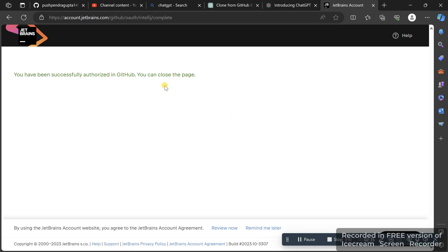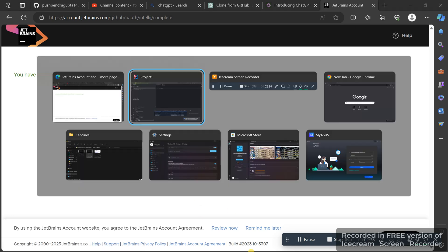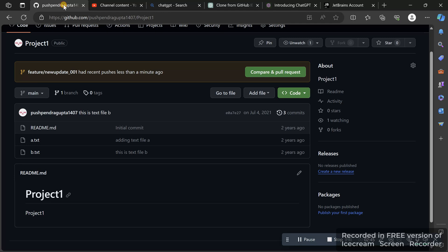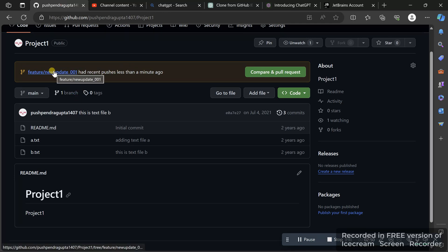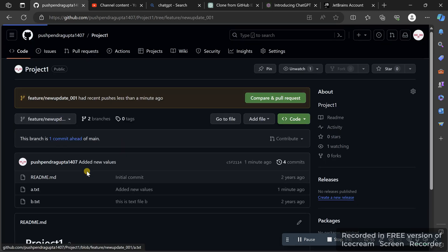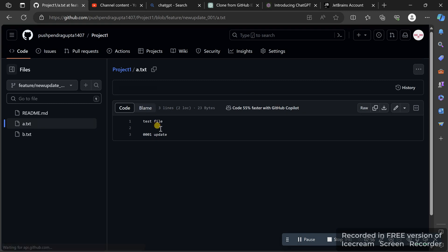The authorization is done. I'll go back to IntelliJ IDEA — as you can see, the changes have been pushed. Now I'll go to GitHub to show you the changes. You can see the new branch has a recent push. If you click on it, you'll see the file and the changes are there.